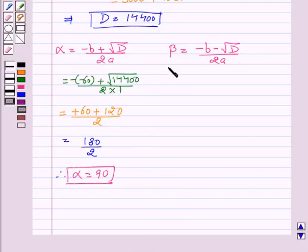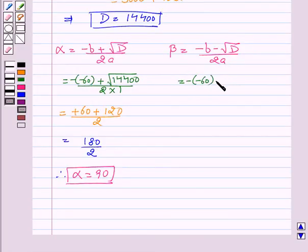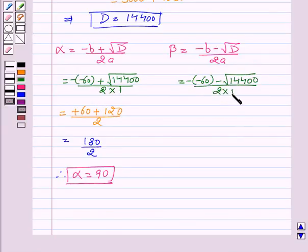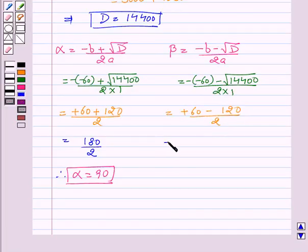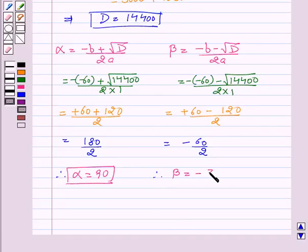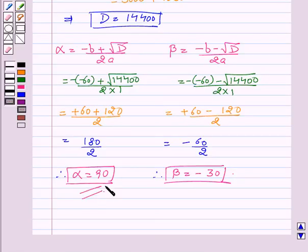Now we will calculate beta. Beta equals (−b − √D) / 2a. On substituting values, we get (−(−60) − √14400) / (2 × 1), which gives (60 − 120) / 2, which implies beta equal to −60 / 2. Therefore, beta equal to minus 30. Since the length of the side cannot be negative, we take alpha equal to 90, or x equal to 90.